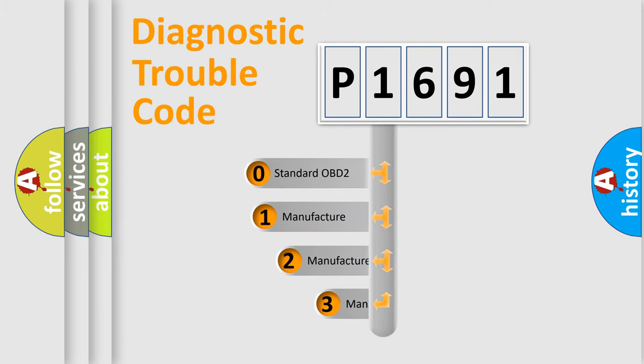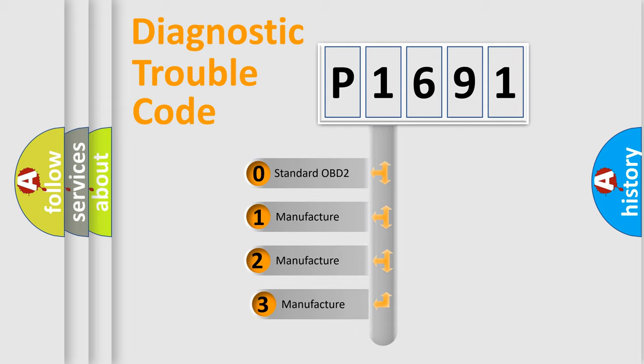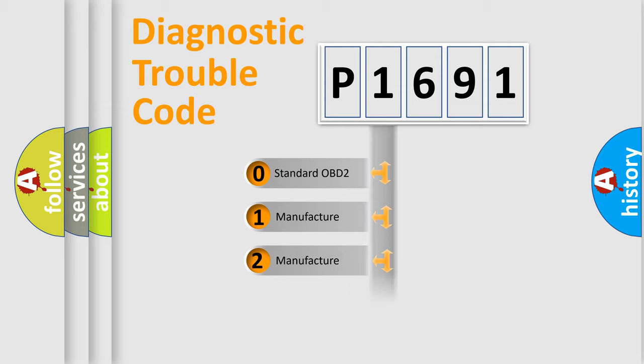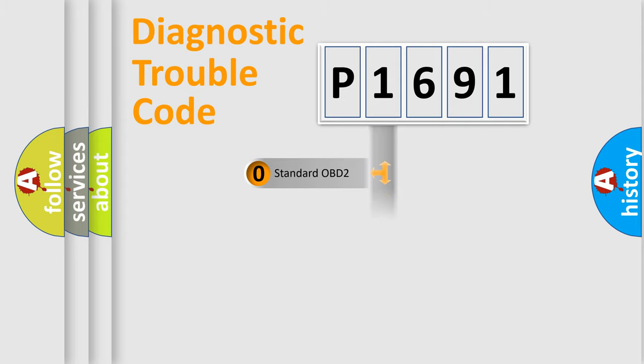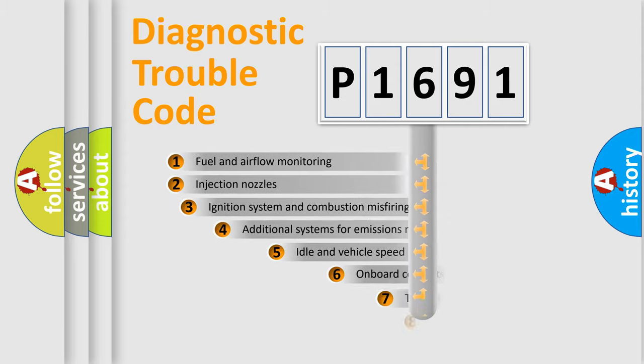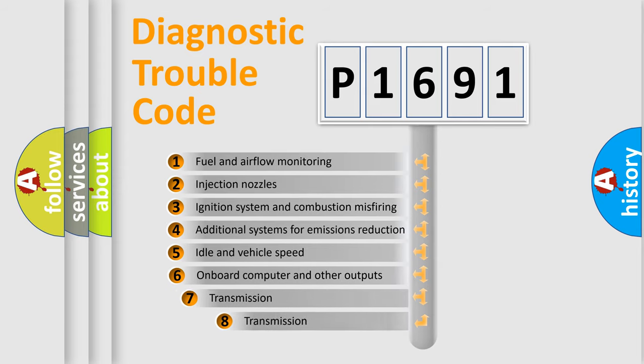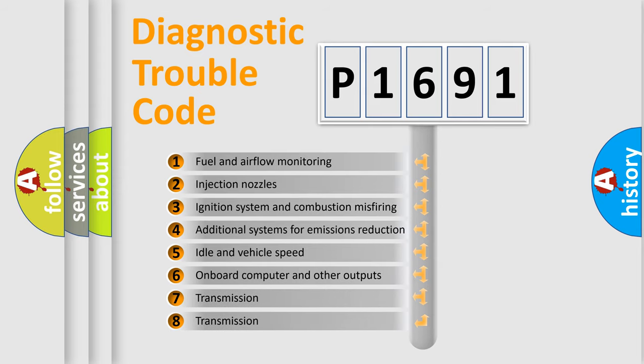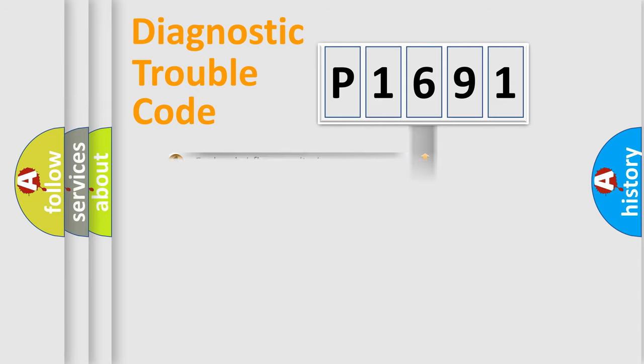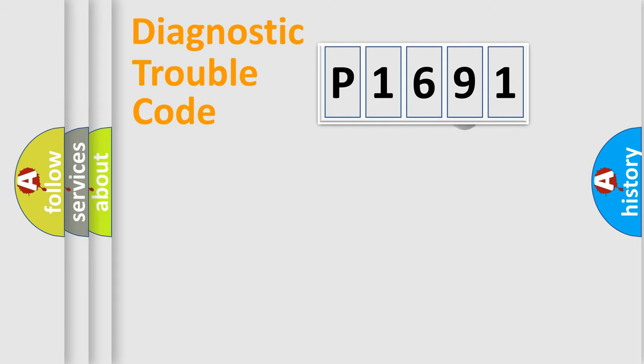If the second character is expressed as zero, it is a standardized error. In the case of numbers 1, 2, or 3, it is a more precise expression of the car-specific error. The third character specifies a subset of errors. The distribution shown is valid only for the standardized DTC code.